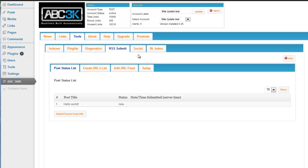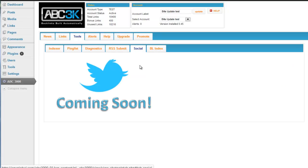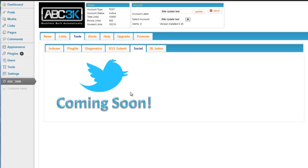The social bookmarking tab at the time of this video is not available yet. The API is being developed for it. So when that comes available, we will let everyone know and have a video for that.